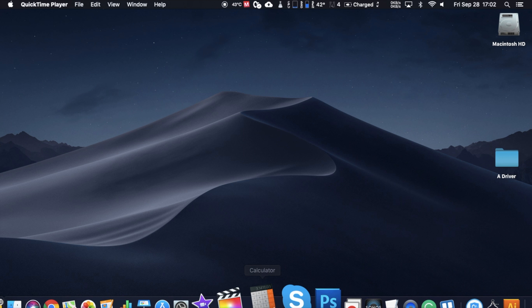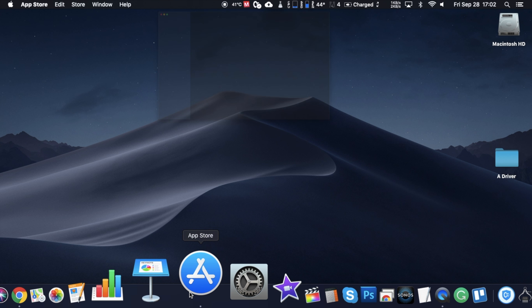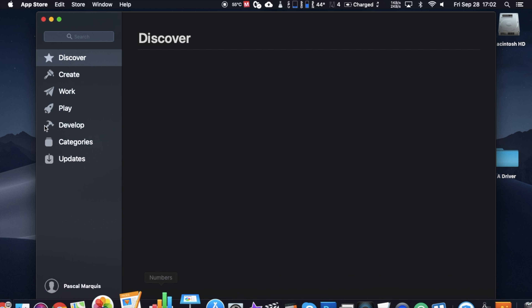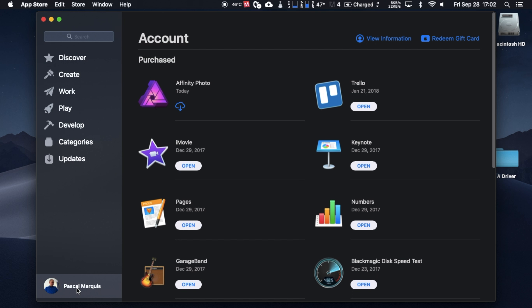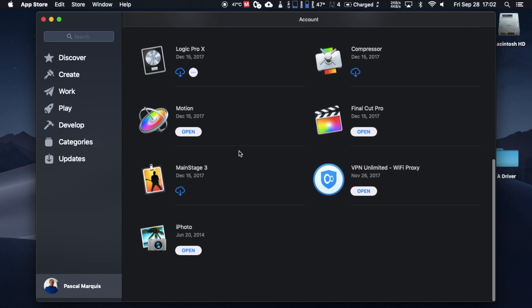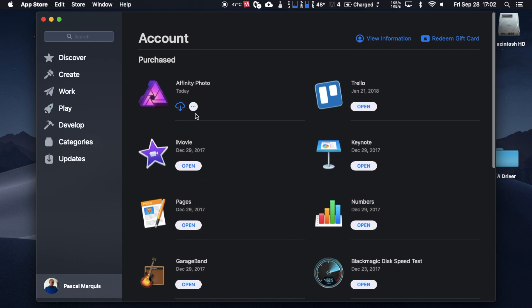The new Mac App Store is quite different from its predecessor. If you're looking to download an app that you already purchased, simply click on your name on the lower left corner. All your apps are there. Simply click on the cloud to download the app.